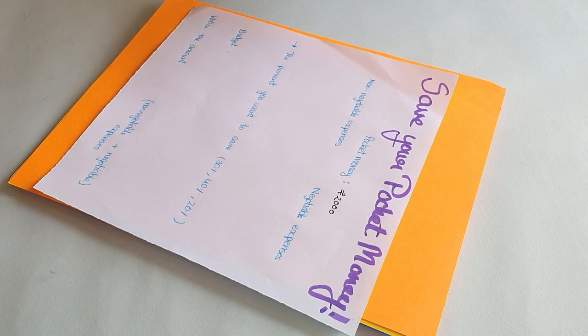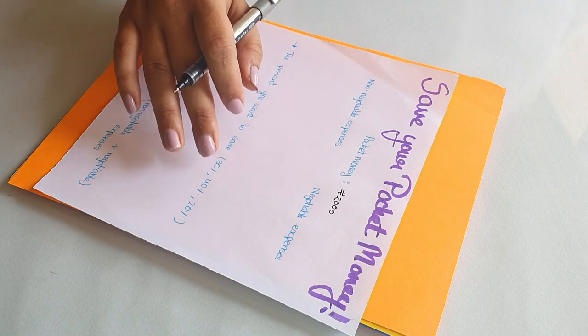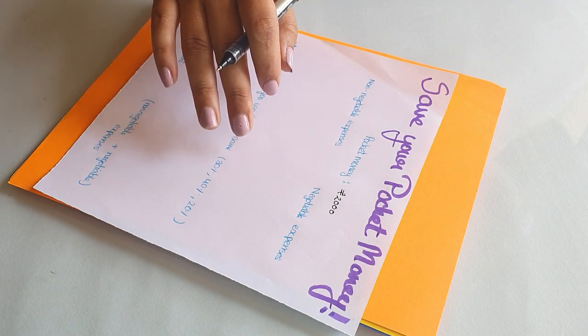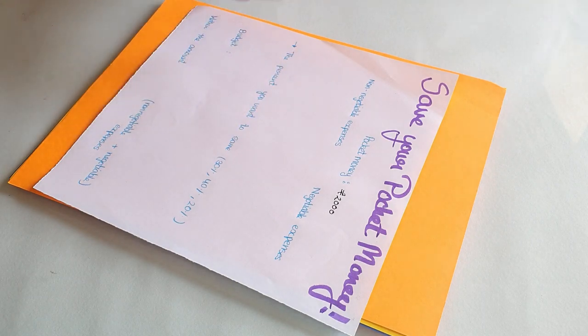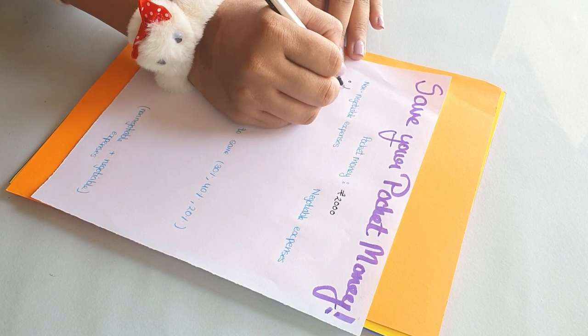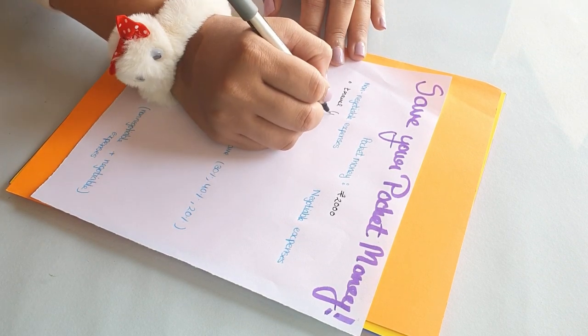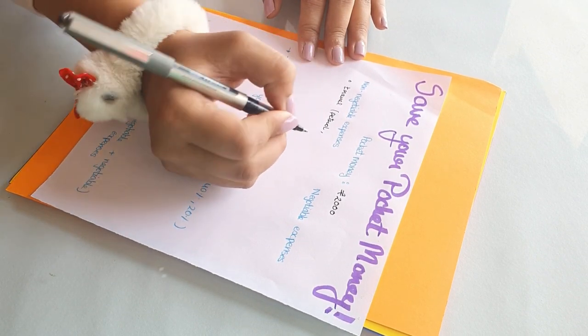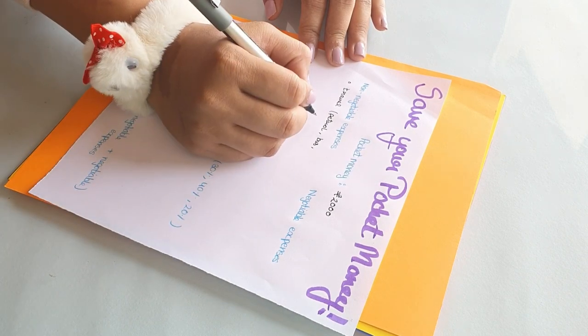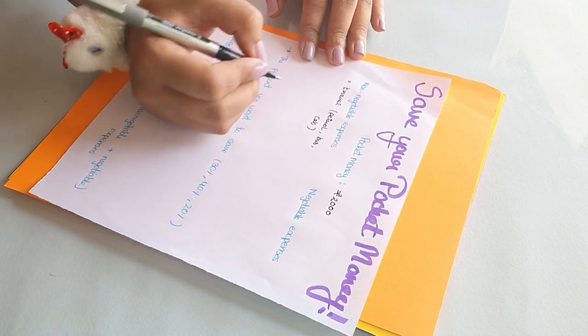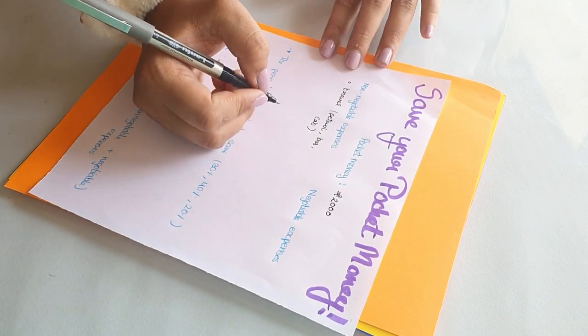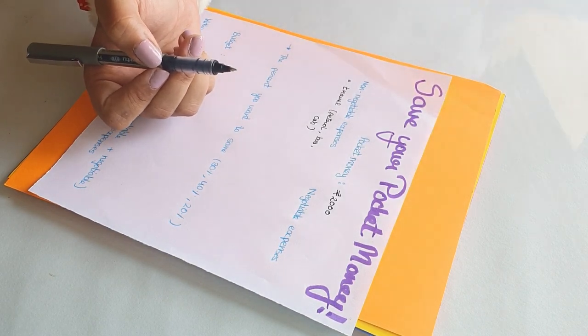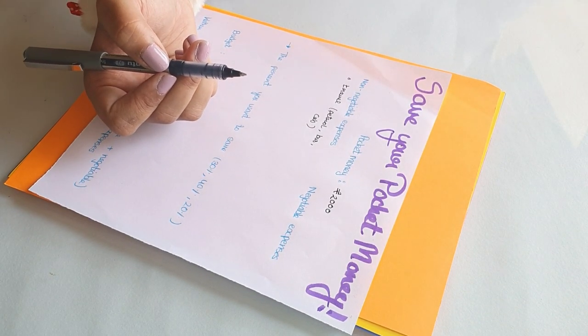Starting off with the negotiable expenses, first you'll be having your travel expenses. It'll include everything like petrol if you are riding, bus, cab, and even rickshaw prices, because those are the main ways you're going to college or school. You need to reach there first so that again accounts in your pocket money.